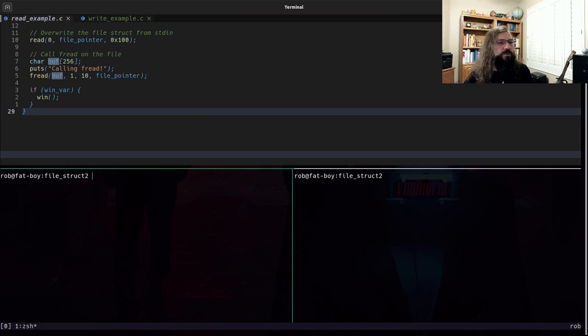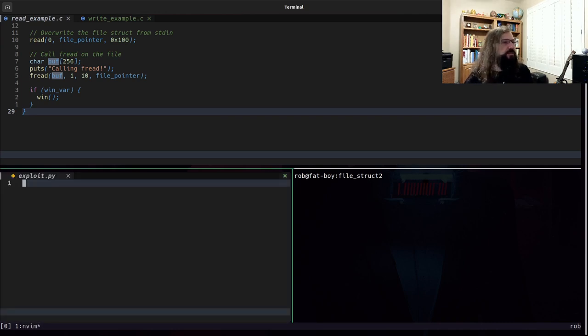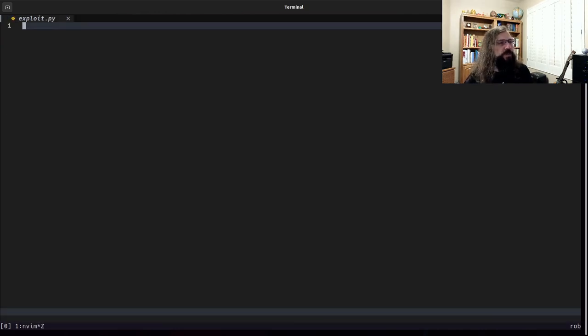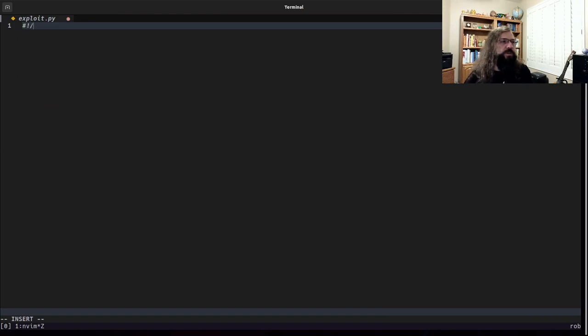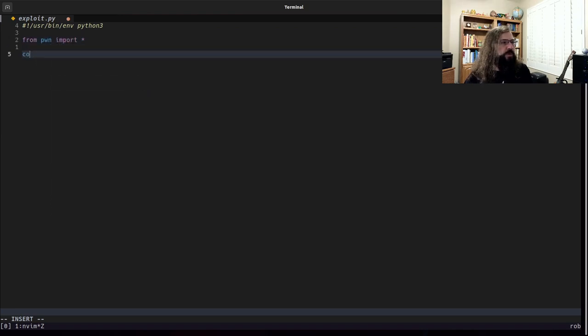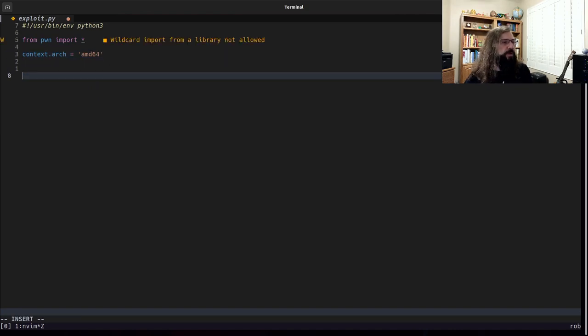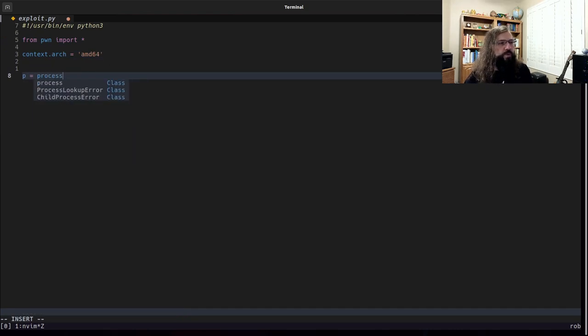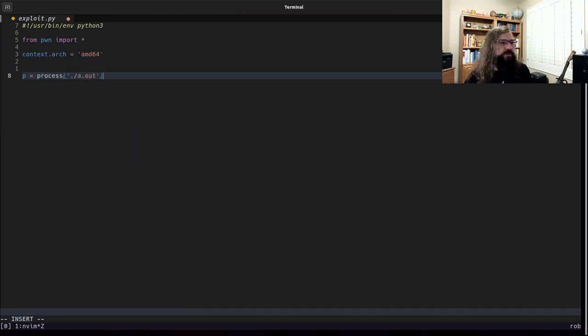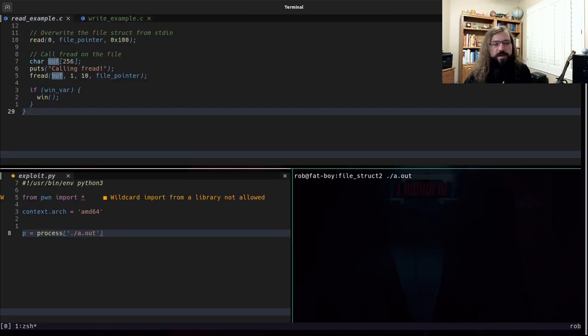So let's write an exploit for this. We're going to start off with some boilerplate code. From pwn import star, context arch, and d64. We're going to have some process p that is going to interact with a.out.